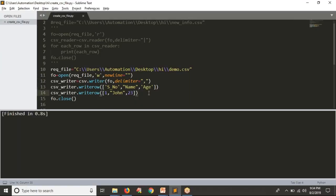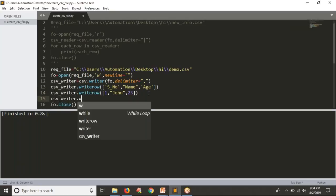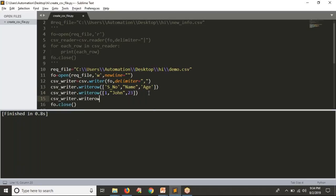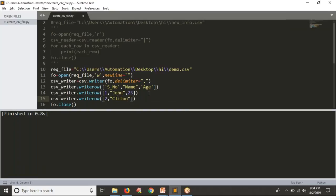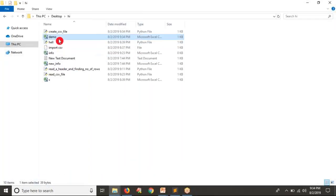In case you want to write one more row, take the writer object then write_row, then provide a list that consists of your column values. This is the data you want to store. Save it and run it, open your file and see the result.